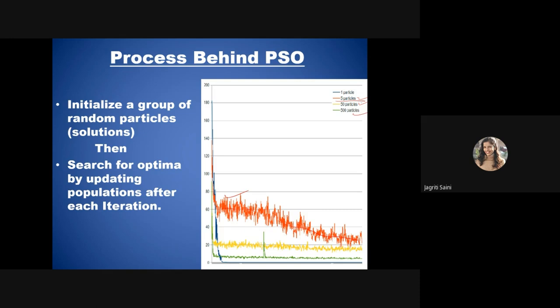With 50 particles, the yellow pattern shows some improvement over 5 particles but still has variation. With 500 particles, performance is more stabilized. A higher population in PSO provides more efficient and optimal outcomes in less time. However, the actual decision about the number of particles depends on the problem — whether to maximize, minimize, or what kind of optimization is needed.